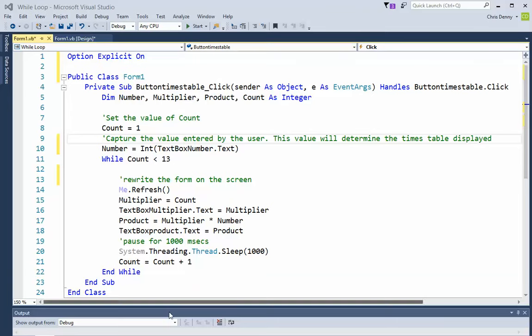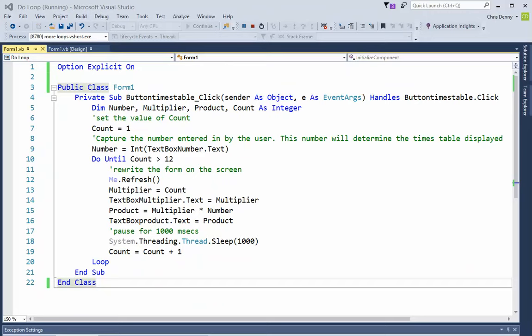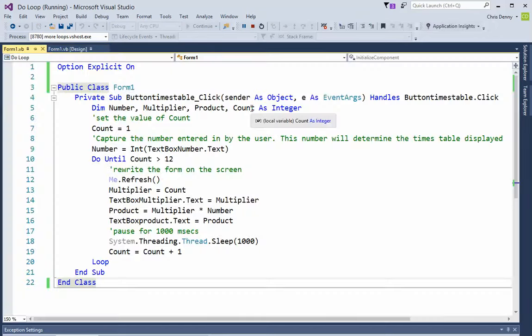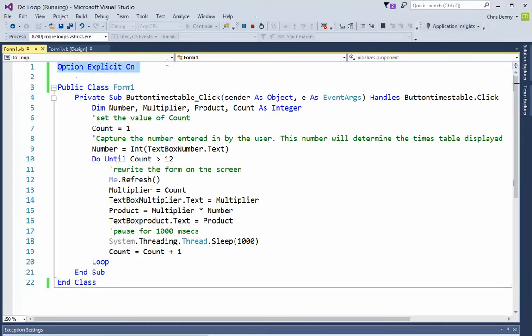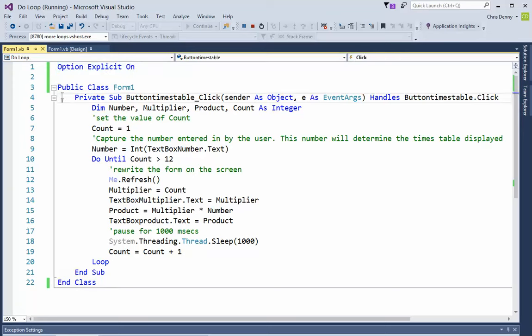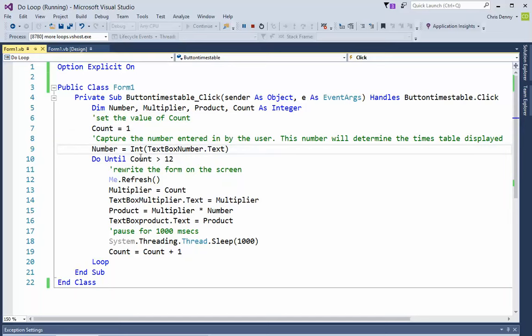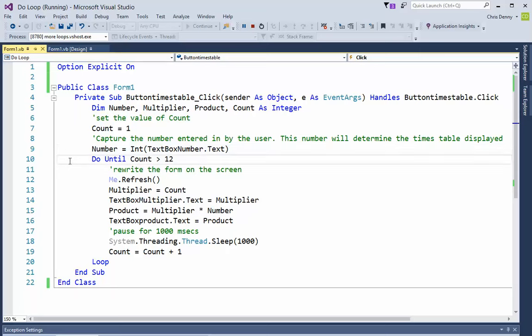We're going to look at one more loop. In our final loop, we're looking at the same form as we had last time. But this time we're using a different loop. Option explicit, same as the first one. Same variables. We talked about setting the value of count in the last program and capturing that first number for the times table.